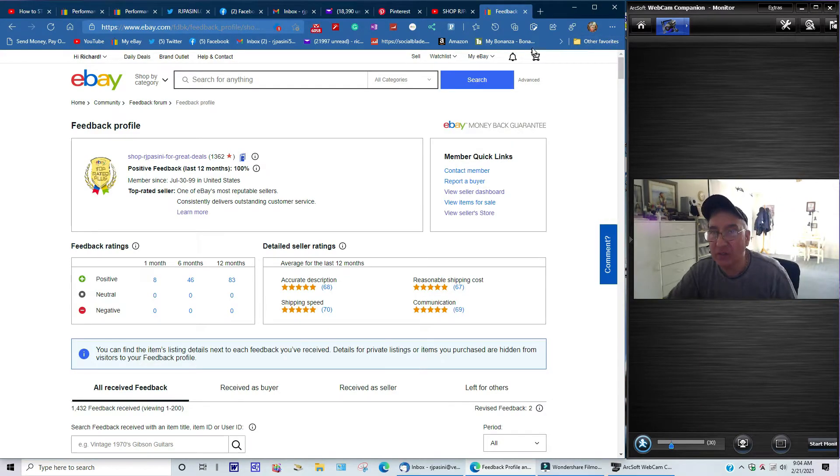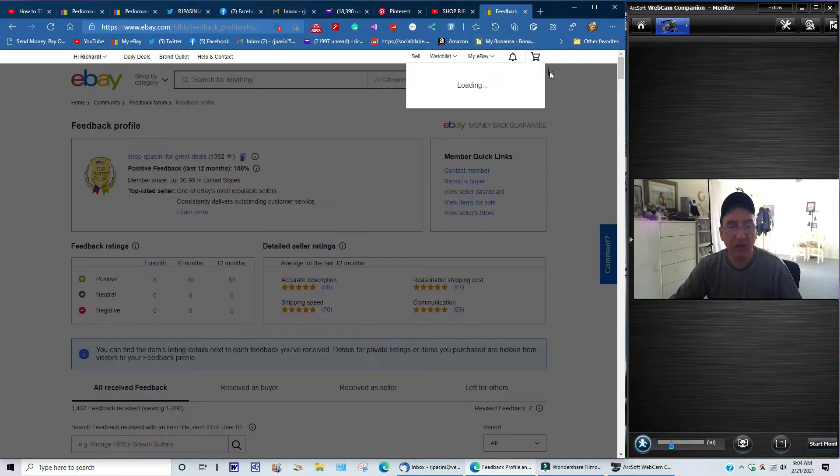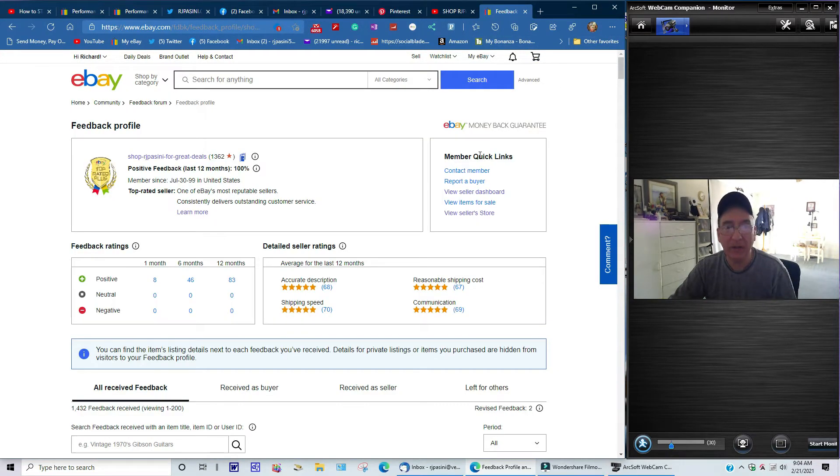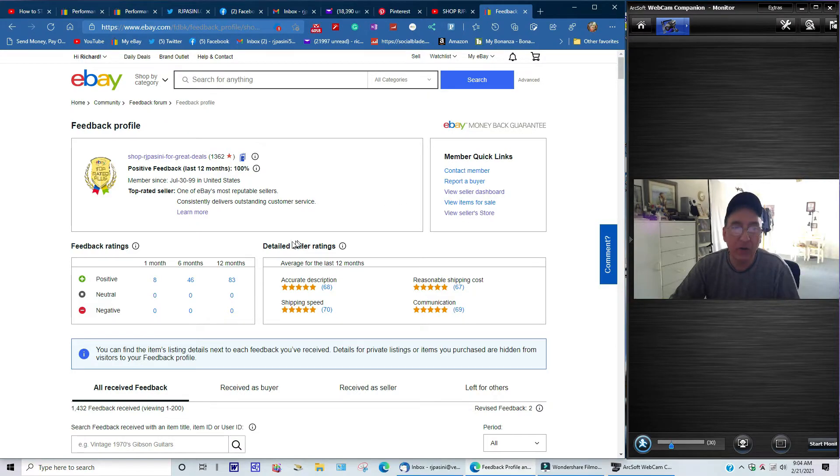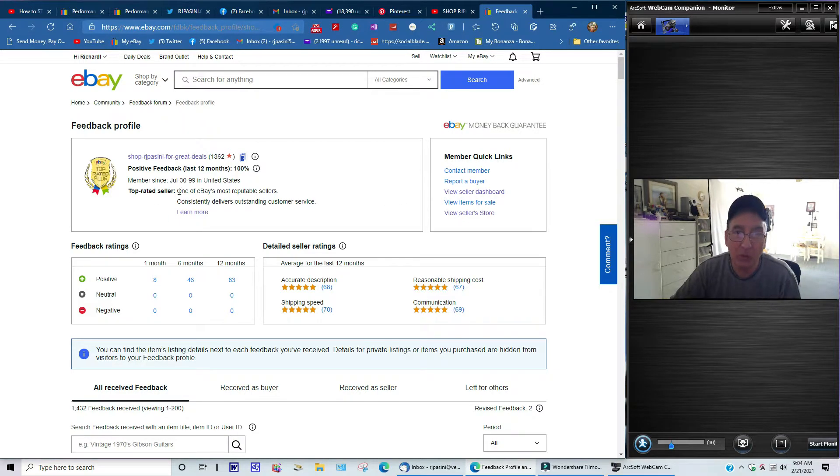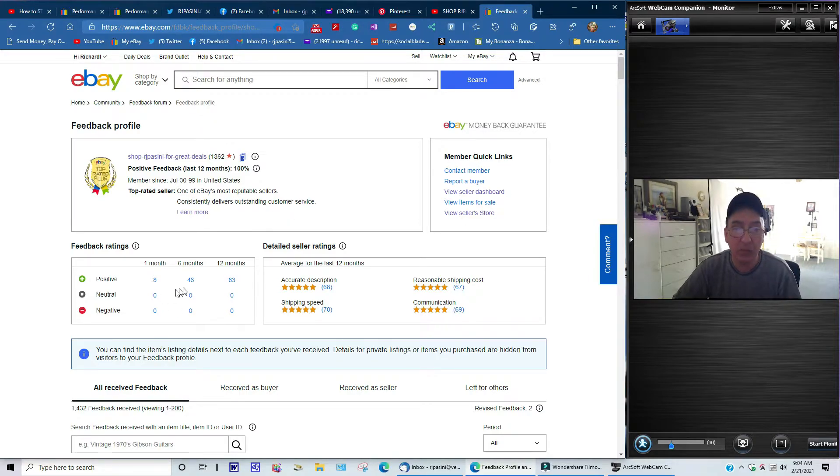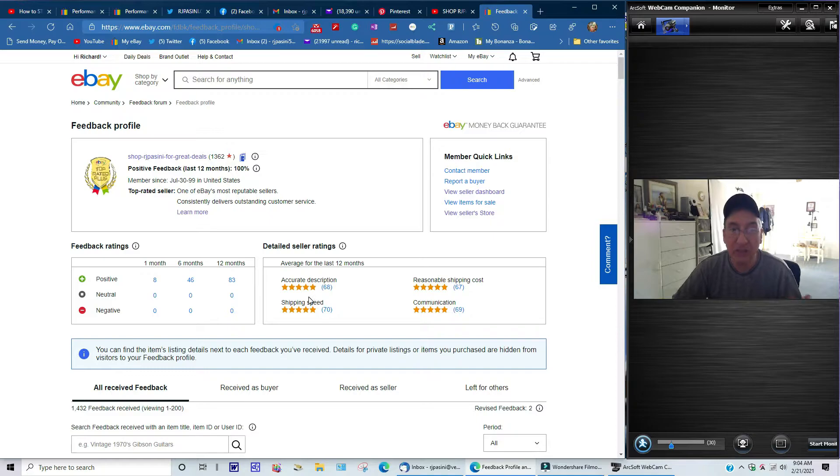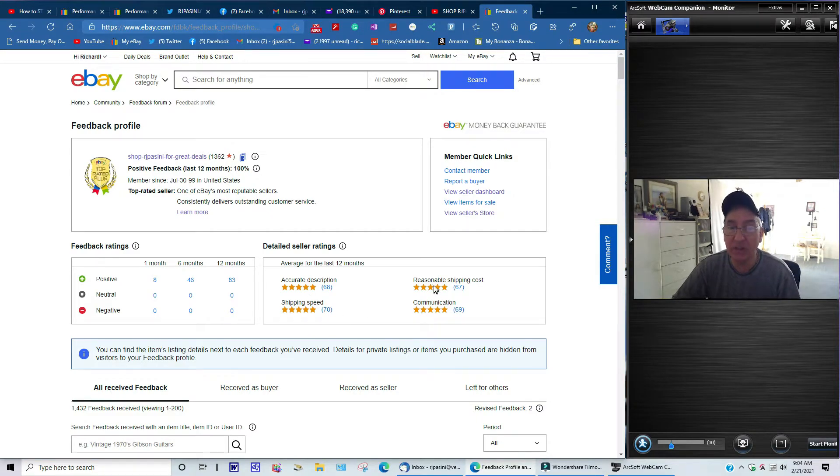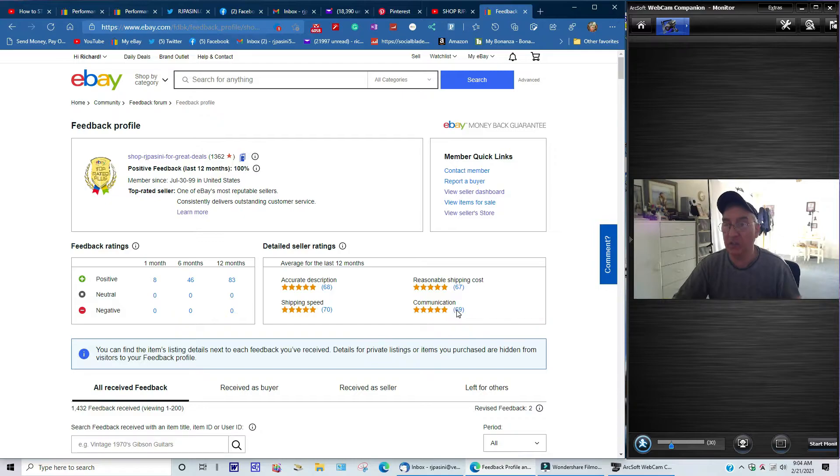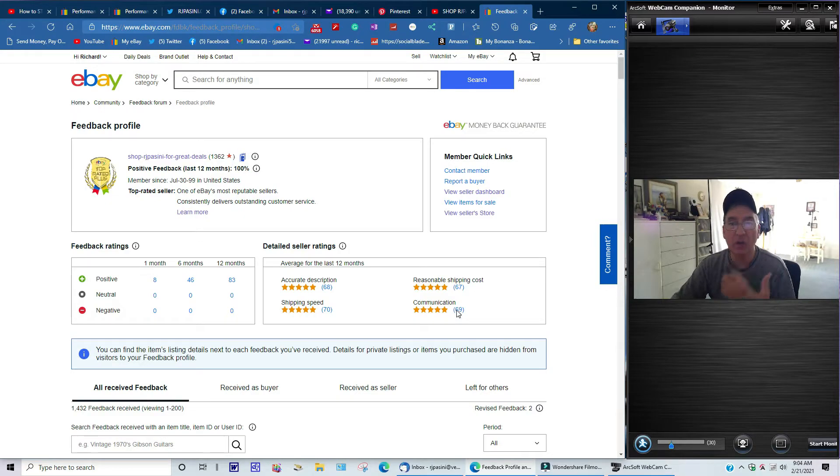Again, I'm not going to go through all 1,362 feedbacks here. You can check them out for yourself. But again, this is what the buyers had stated in their new feedback thing here. As you can see over here, a lot of people have that for the top rated seller. It says one of eBay's most reputable sellers, consistently delivers outstanding service. And you can see it over here, the proof is in the pudding: accurate description is 68, shipping speed 70, reasonable shipping cost 67, communication 69.